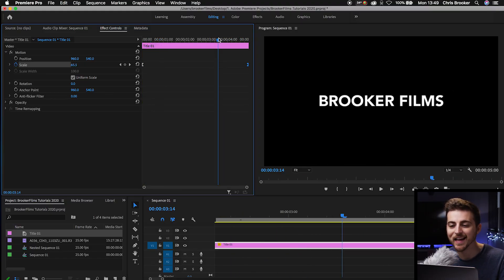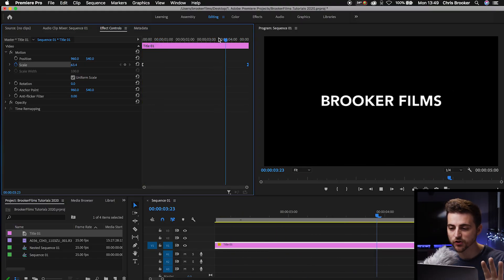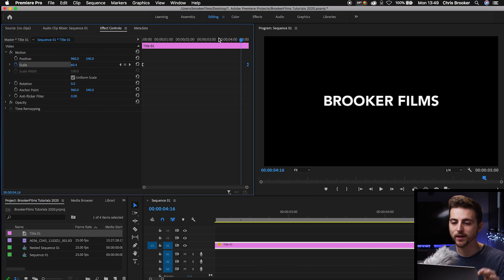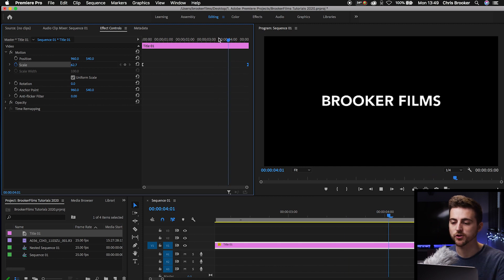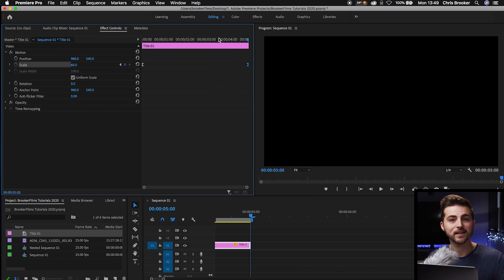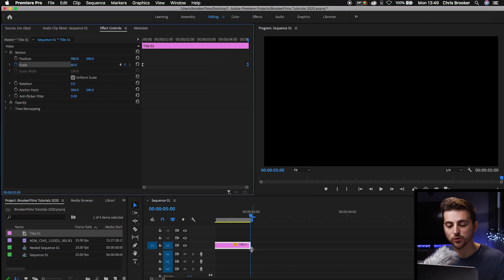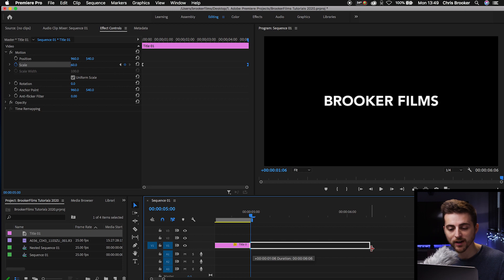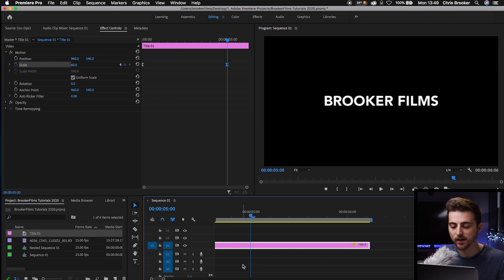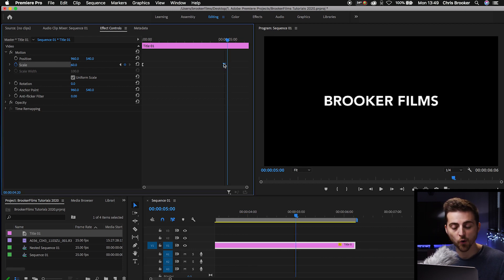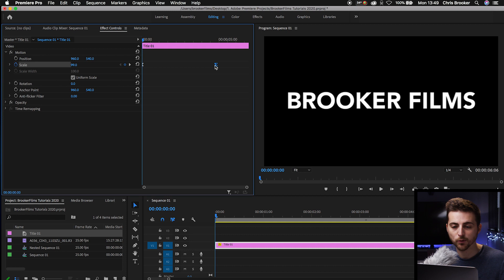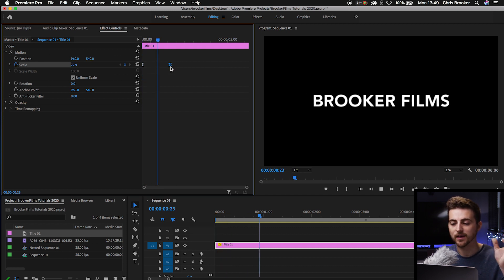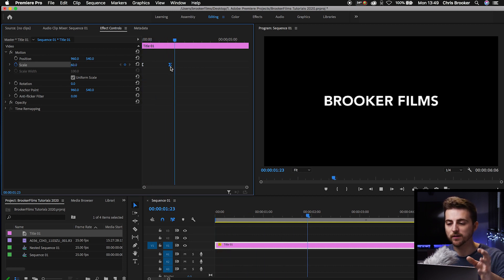There you go. You can see at the end of this, how it just slowly calms down to a stop. And that looks great. Of course, if you wanted the title to hold there for an extra few seconds, just extend the title or you can pull the keyframe back if you want. So we'll pull the keyframe back to here. Animation and it holds.